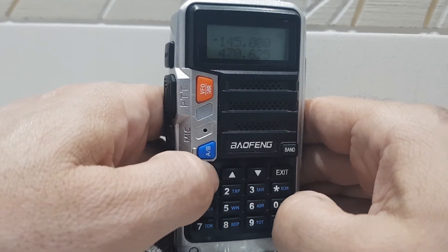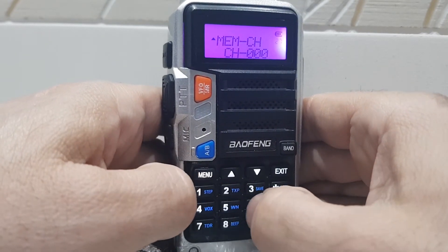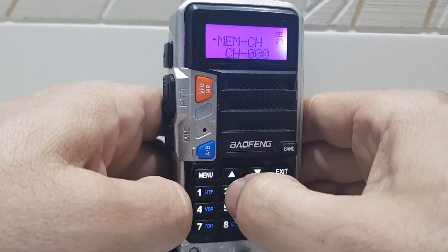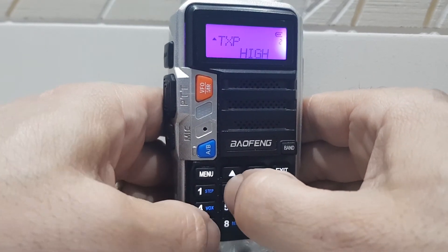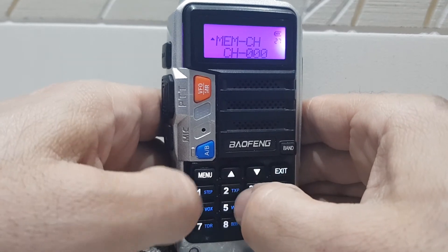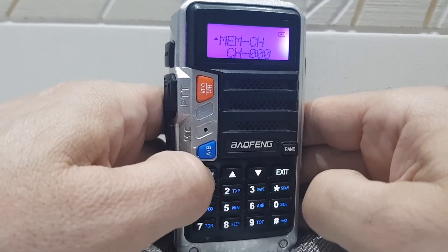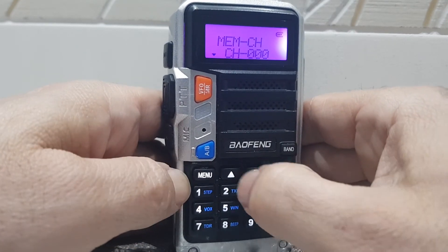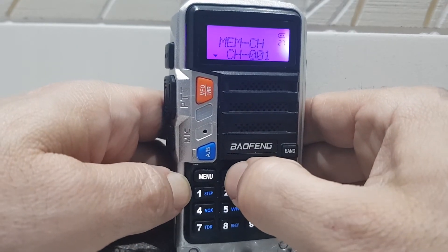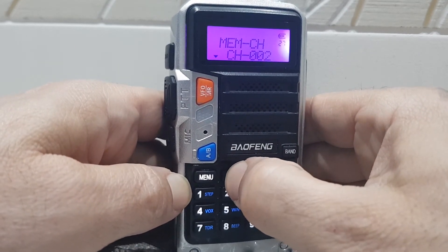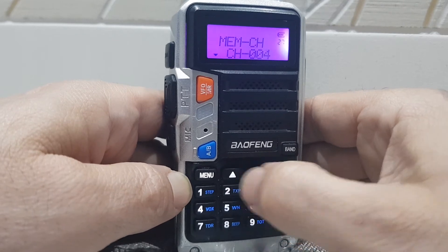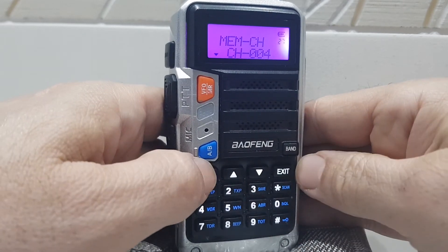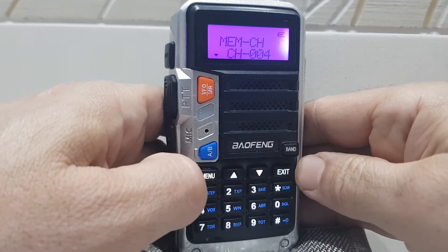Go back to menu 27. Hit menu, then go up to channel 4, and hit menu again to confirm. That stores your transmitting memory.